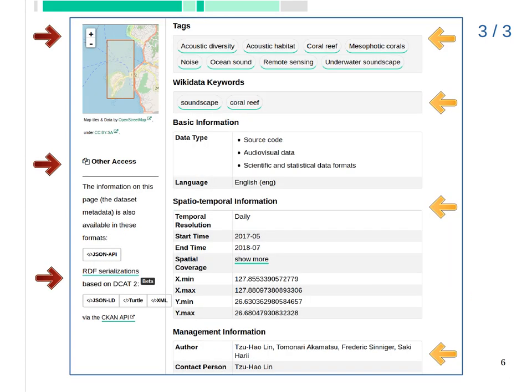This is the last part. You will see text and Wikidata keywords for these datasets. The dataset's temporal resolution, starting and ending time, and spatial coverage are also described. There is also management information so you know whom to contact for the dataset. On the left of the page there is a map showing the spatial coverage, as well as the machine-readable data endpoints of the dataset.